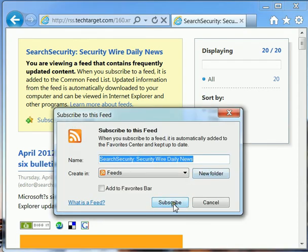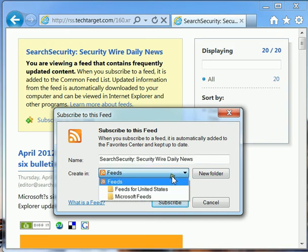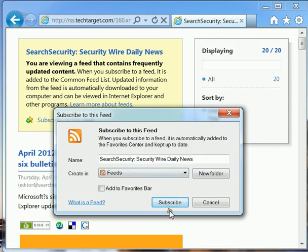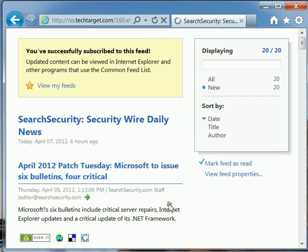Okay. Notice that it's under the feeds folder. Just go ahead and hit subscribe.